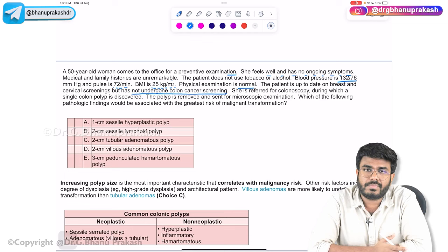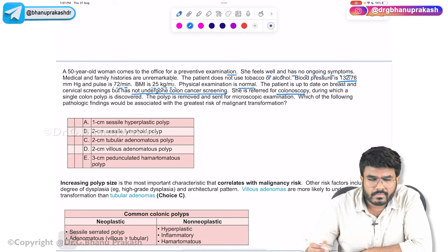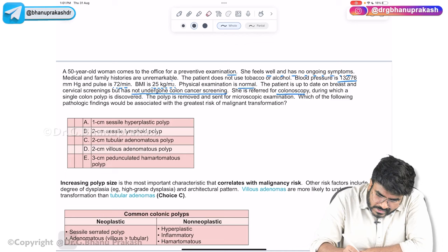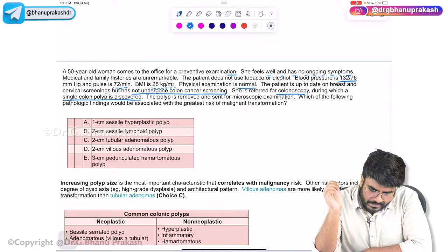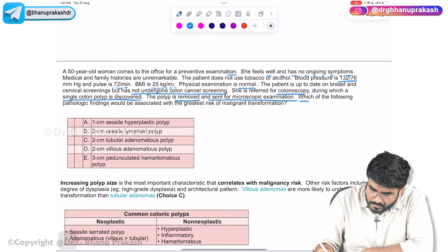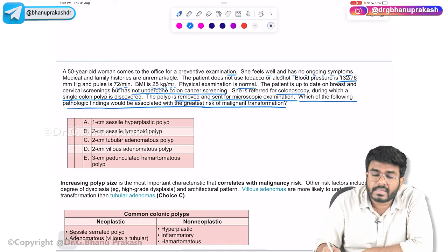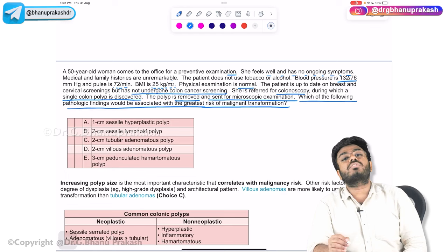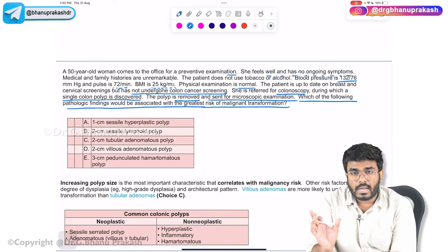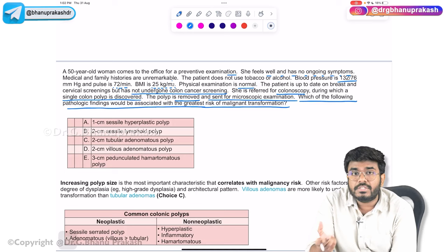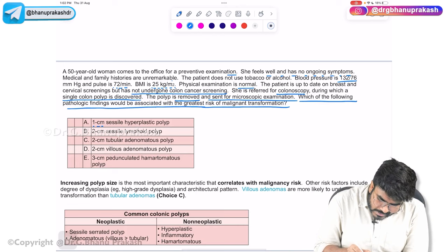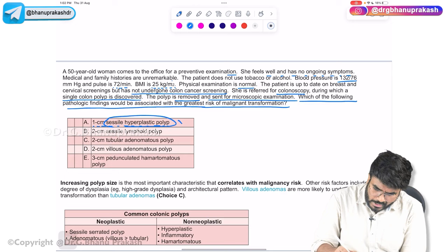She is referred for colonoscopy, during which a single colon polyp is discovered. The polyp is removed and sent for microscopic examination. The question asks: which of the following pathological findings would be associated with the greatest risk of malignant transformation? Option C is a 1 cm sessile hyperplastic polyp — hyperplastic polyps are non-neoplastic, so they are not the answer.